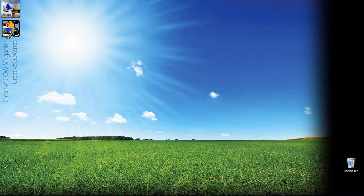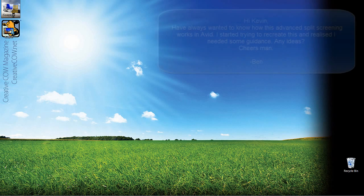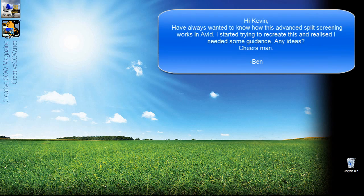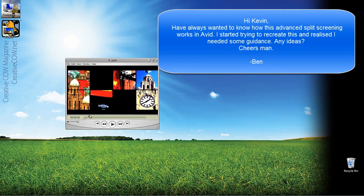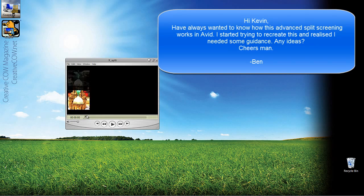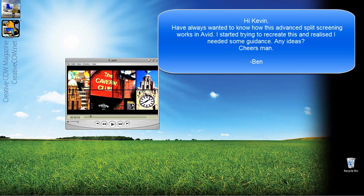Hey everyone, Kevin P. McAuliffe here and I am back again with another Creative Cow Tutorial. In our ongoing look at learning Avid Media Composer and Symphony, I got another email from a viewer who had a question. He says: Hi Kevin, I've always wanted to know how this advanced split screening works inside of Avid, as you can see with a little sample right in front of you. I started trying to recreate this and realized I needed some guidance. Any ideas? Cheers, Ben.